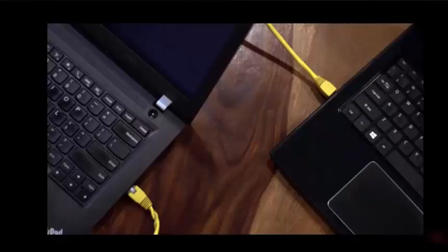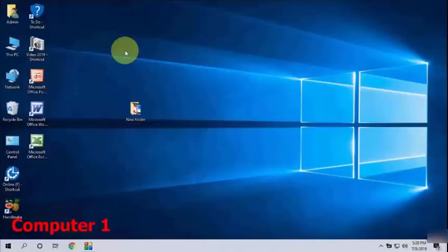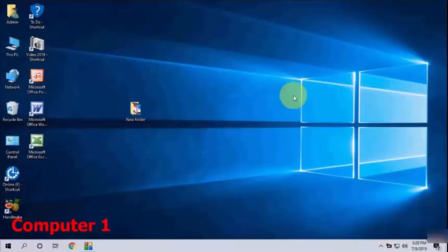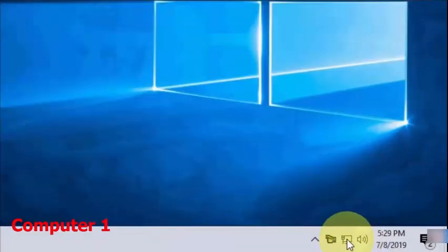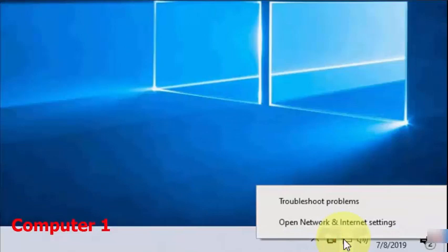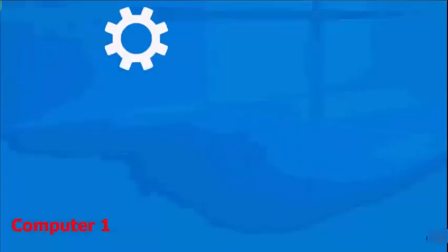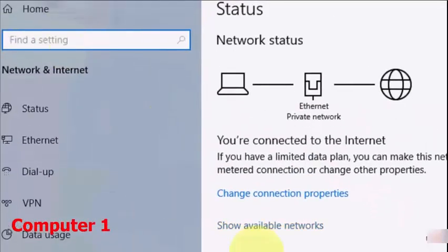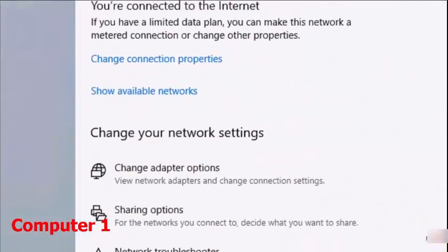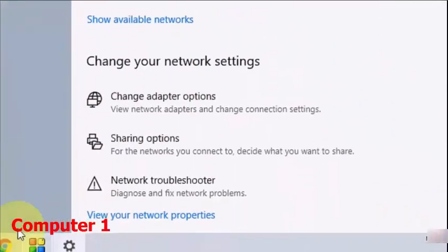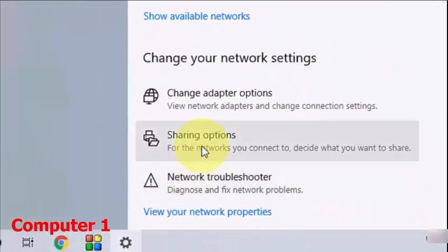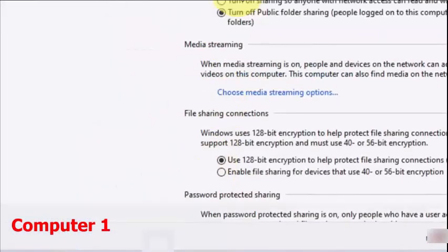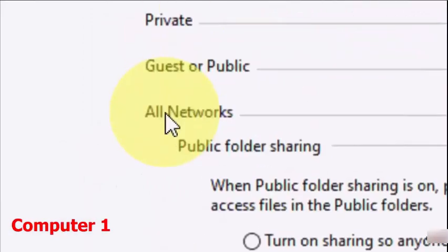After this, in Computer 1, for example I'm showing Computer 1 here, you need to do some settings. So go to your network and open the Network and Internet settings. This is Computer 1. Now click on Sharing options, so do exactly what I'm doing here.